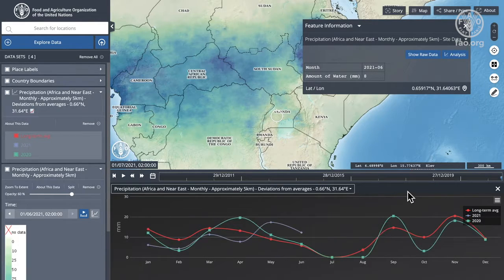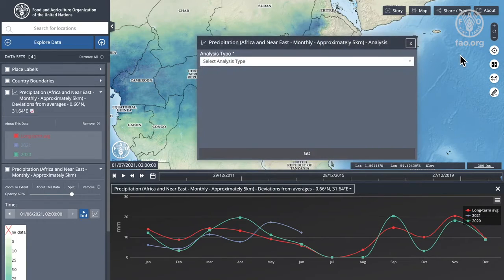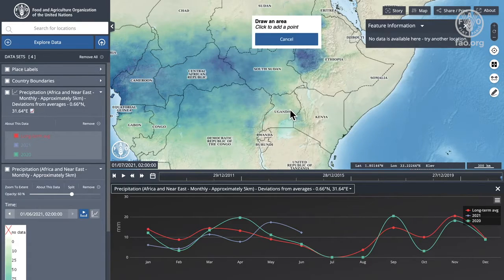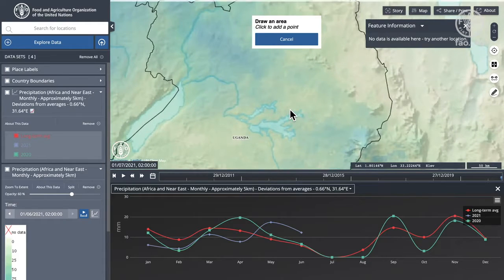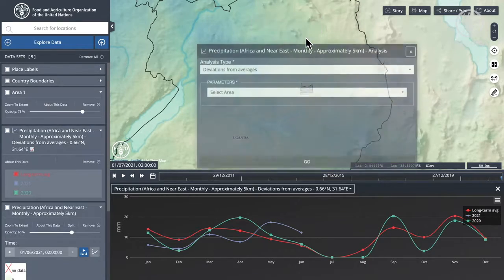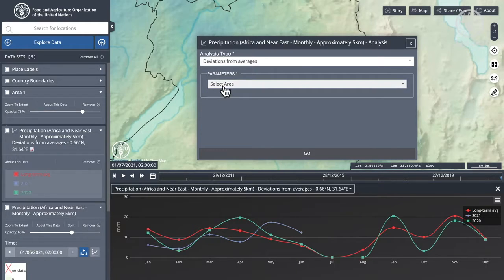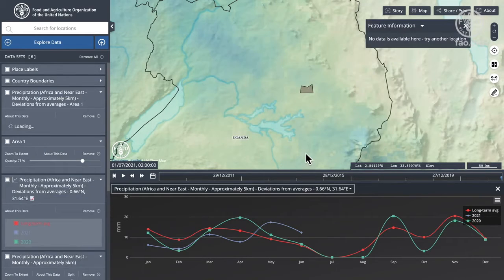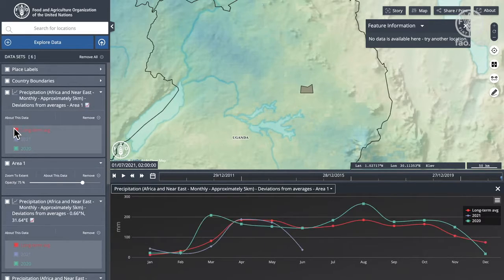In this most simple case we're looking at a single pixel value and investigating that. Let's try something else — doing the same thing but this time I'm going to create a new area. I can create a new area by zooming in a little bit, clicking on the map and defining an area, and I'll say done. Now you'll see I have my new area here — area one — and again I can pop that off to do some calculations and it will give me the same chart.